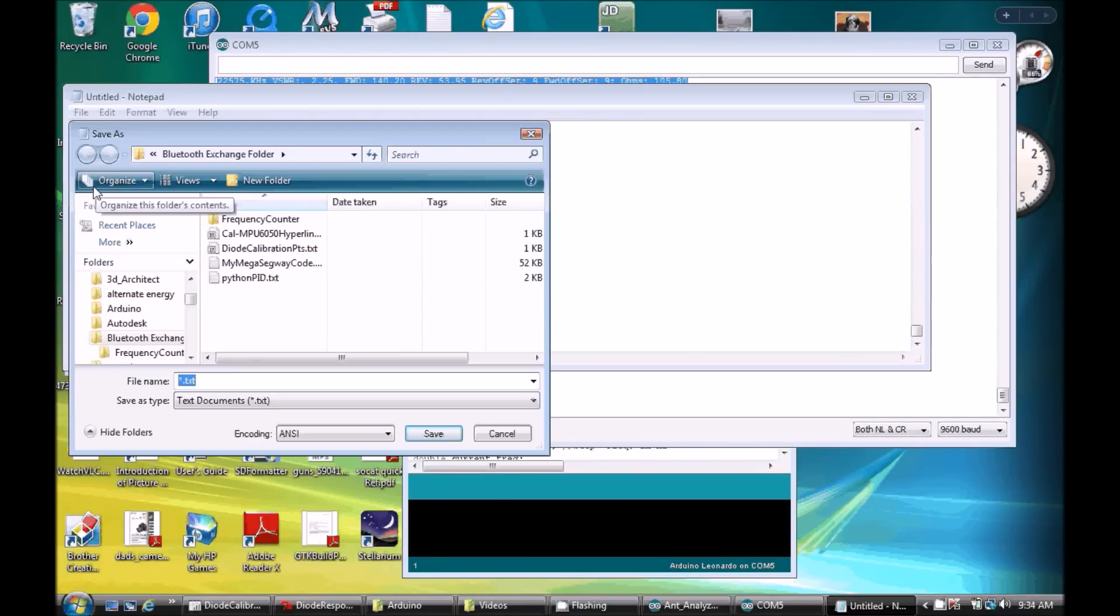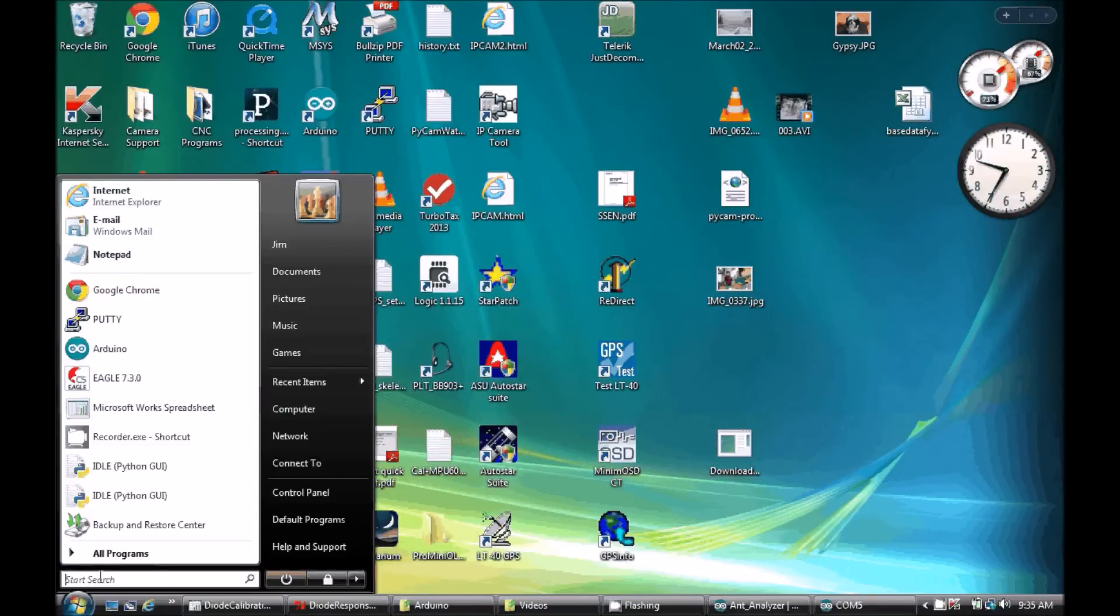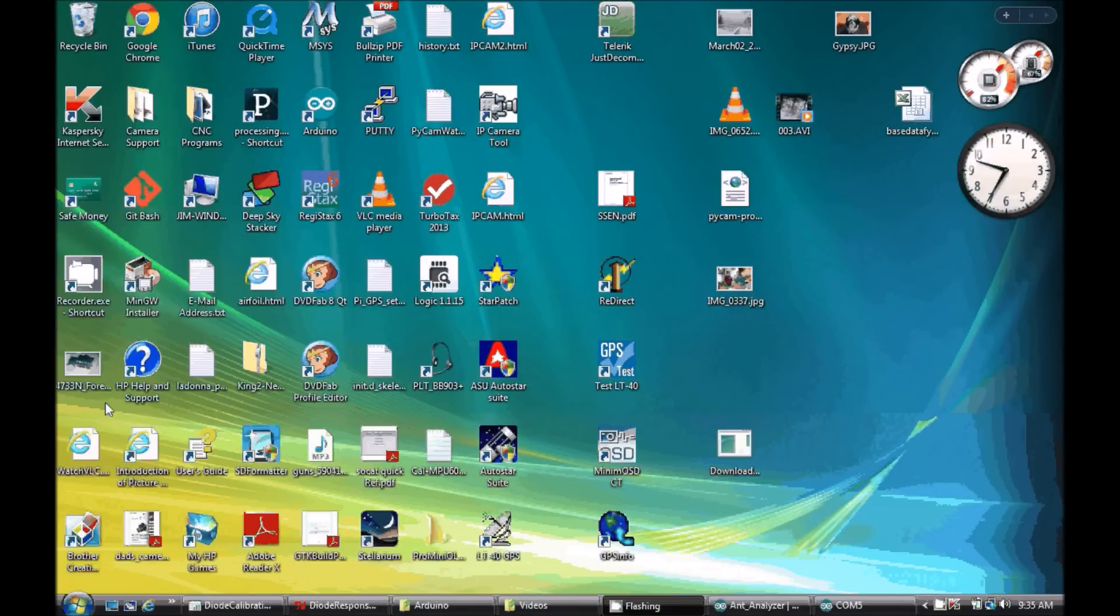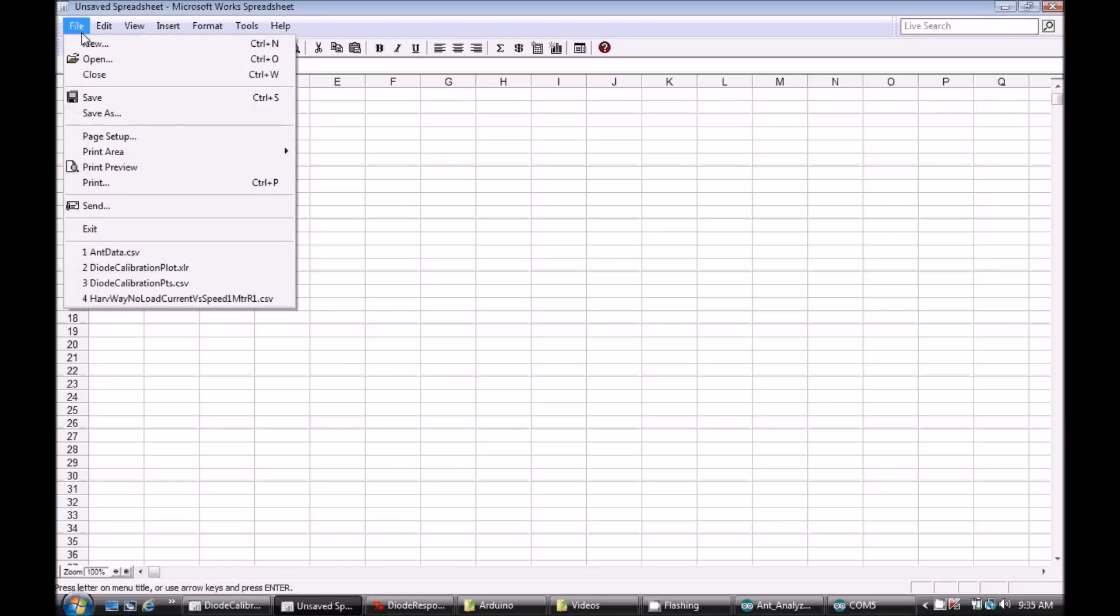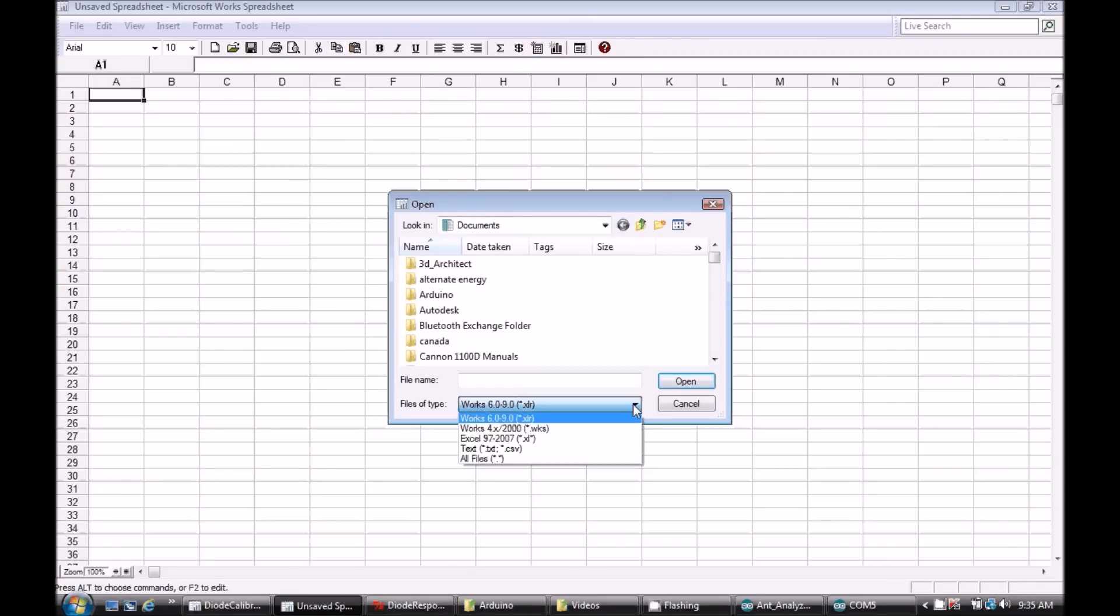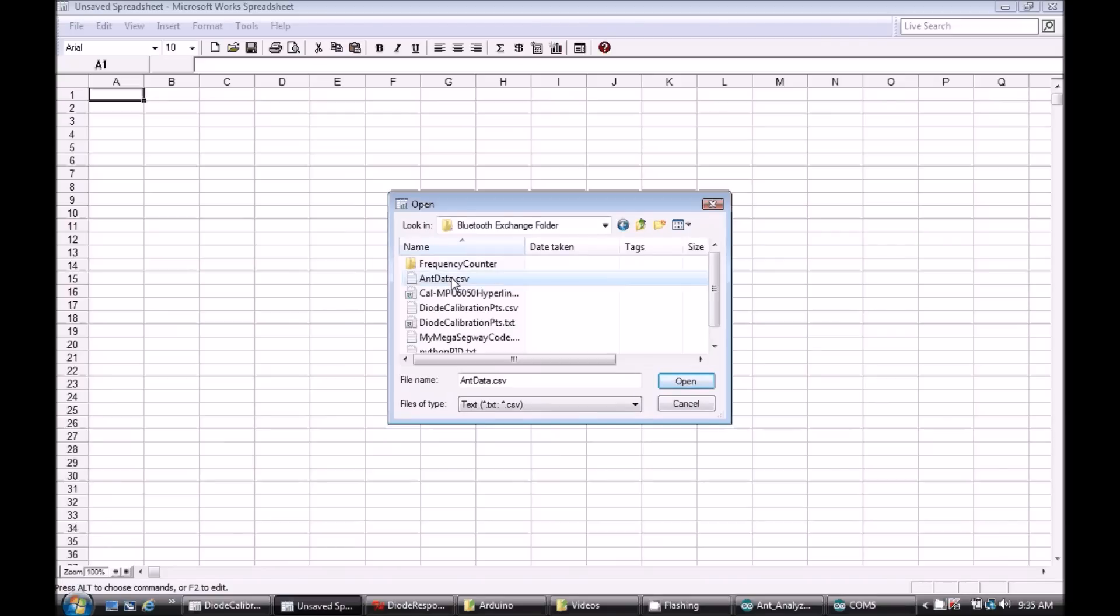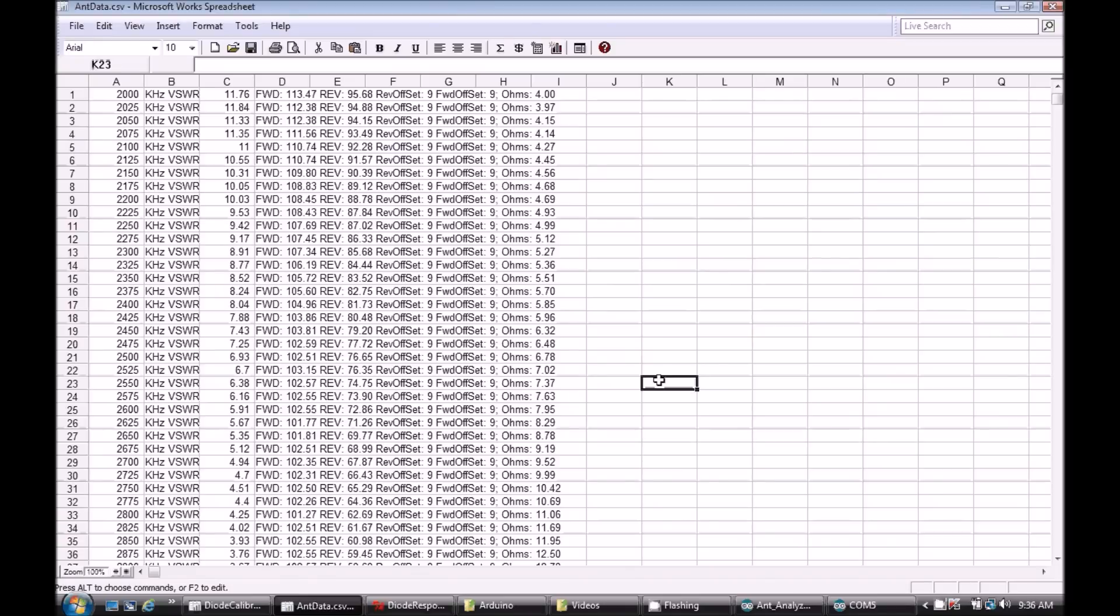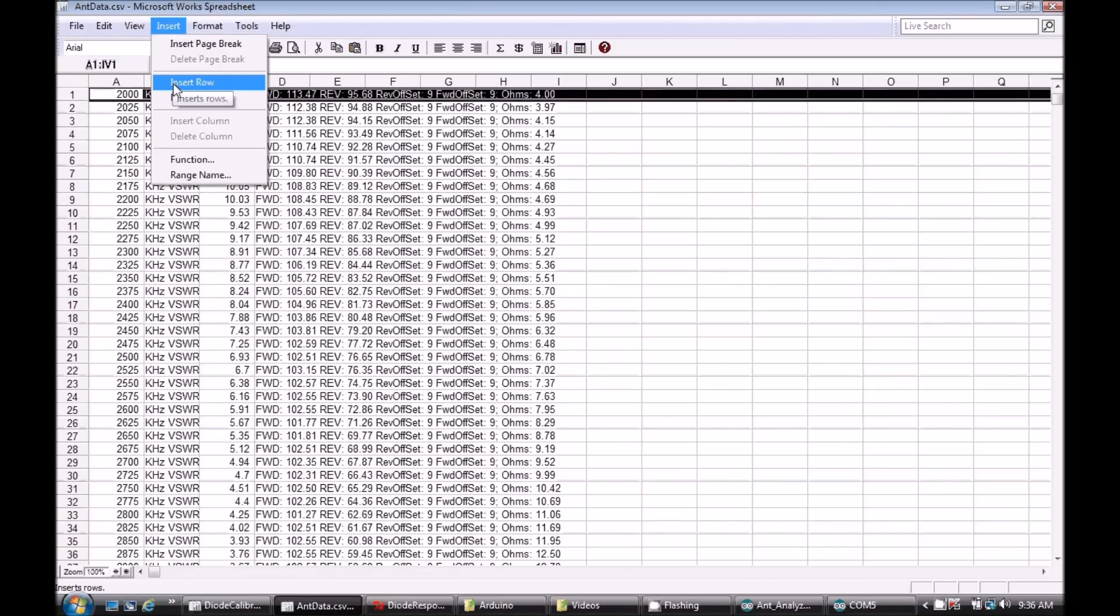Here the spreadsheet program I'm using is Microsoft Works, which is free and comes pre-installed on some computers. Another free option is Open Office, which includes a spreadsheet application. The two are similar in what they can do but also can be different in how you get there. For example, here with Works I'm saving my copy data to a CSV file using Notepad and then opening it using the Works file command. With Open Office you can simply paste your copy data into a spreadsheet.